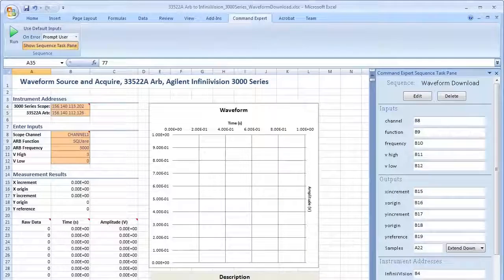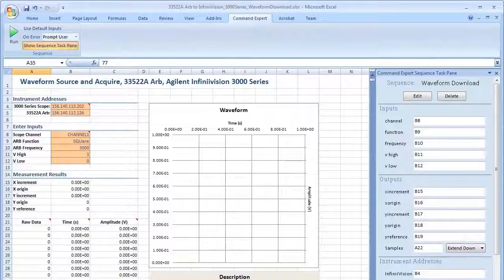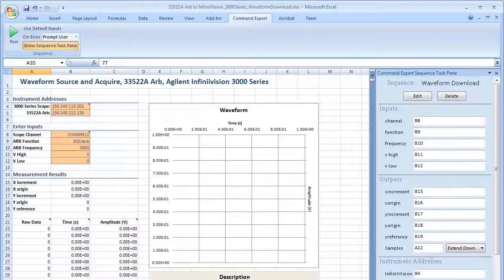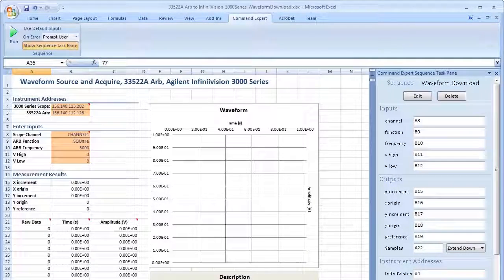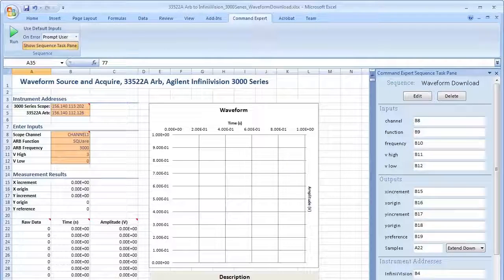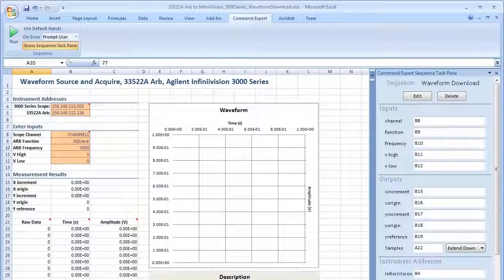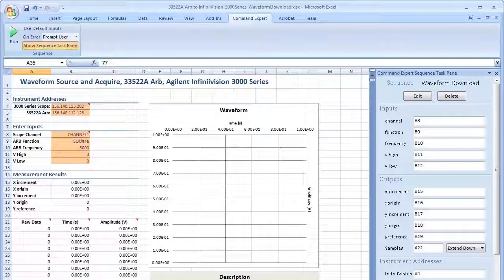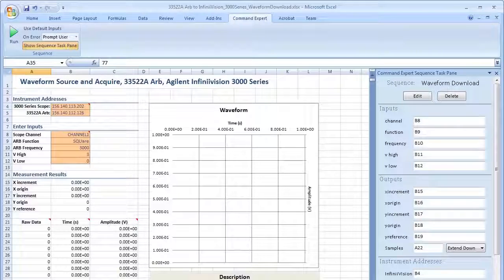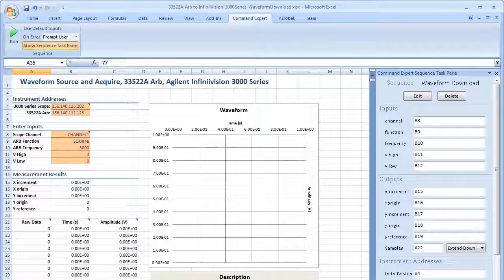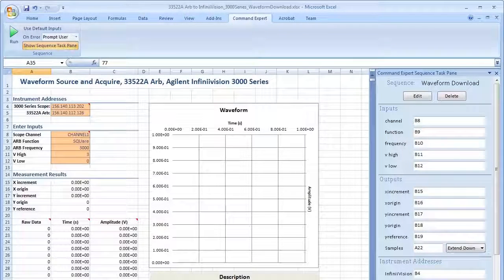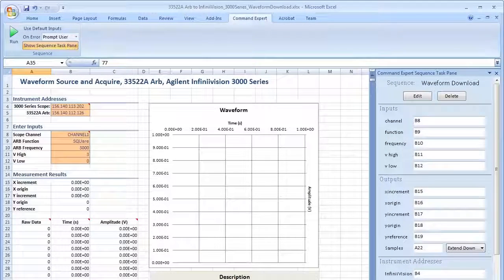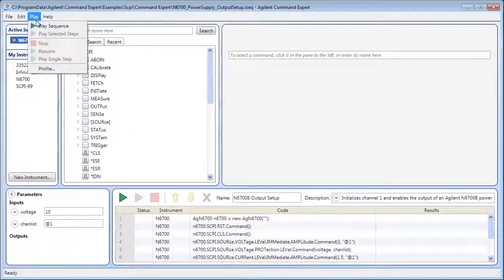As you saw earlier, the Excel add-in allows you to create, edit, control, and debug a Command Expert sequence from an Excel workbook. Configure instrument parameters in the Excel workbook and transfer measurement data from the instrument to the workbook.